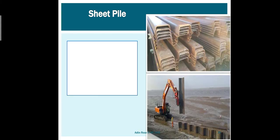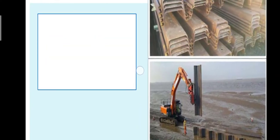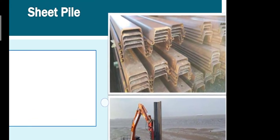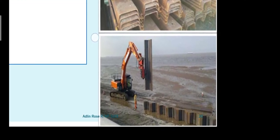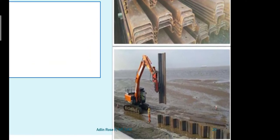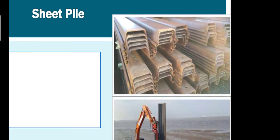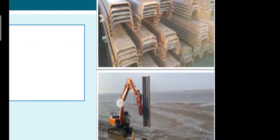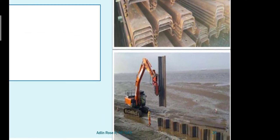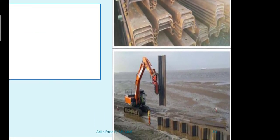Sheet pile: we have corrugated sheets as shown in the picture, and they are installed into the soil.